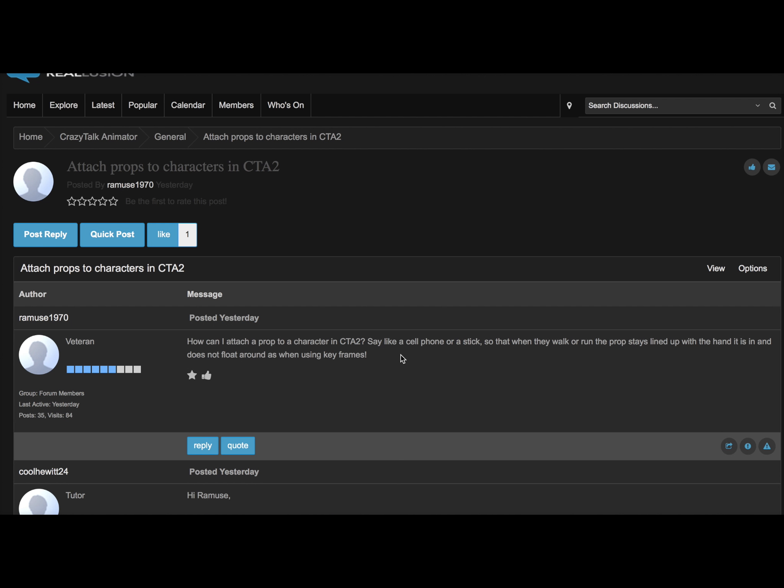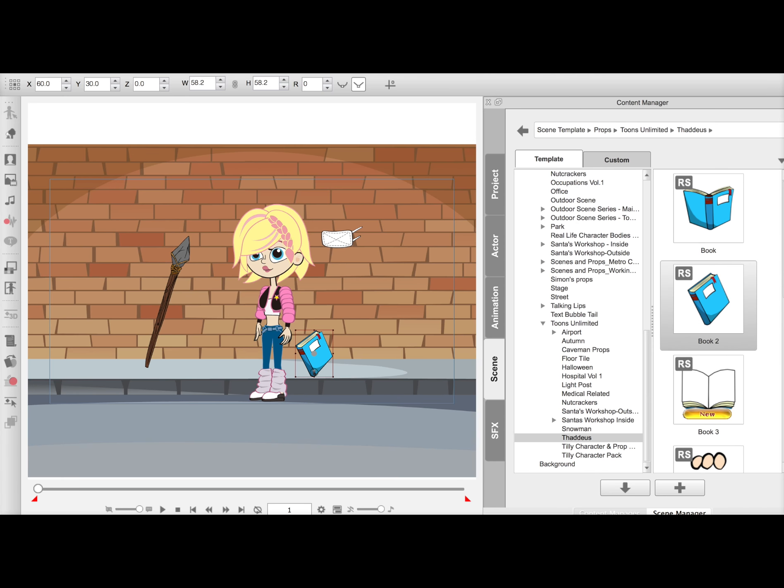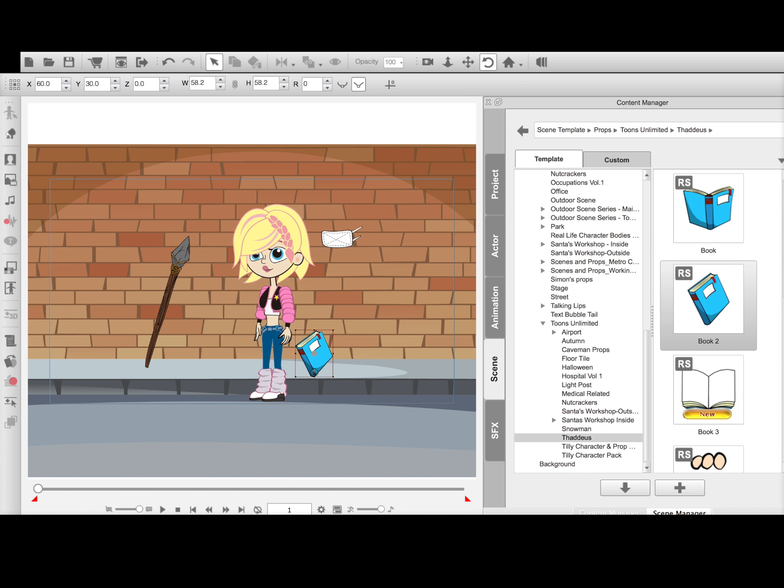Say like a cell phone or a stick, so that when they walk or run the prop stays lined up with a hand and does not float around when using keyframes. I'm going to minimize this real quick and I just put some props on to the scene for Crazy Talk Animator. We're going to use this character as an example.